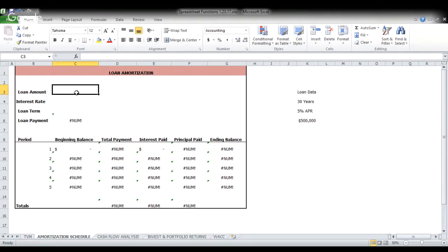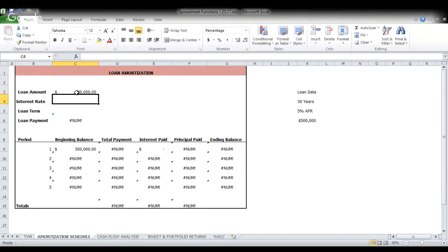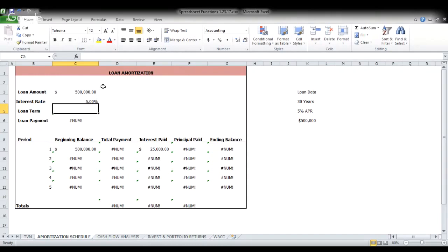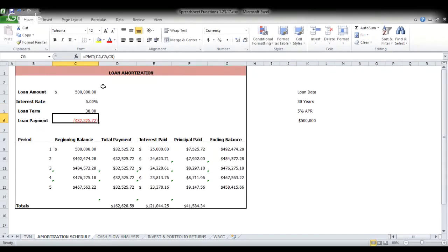So let's get started. For this case, we have a loan amount of $500,000. So this is going to be a $500,000 loan. We'll just say we're going to purchase a business with this $500,000. The interest rate, as you can see over in our loan data, is 5%. And it's going to be a 30-year term.